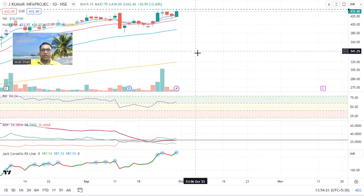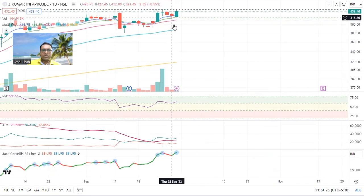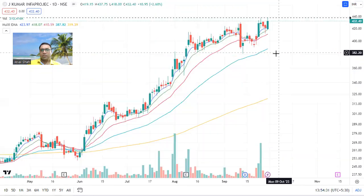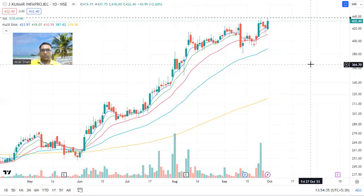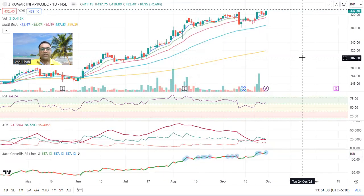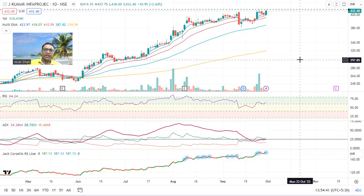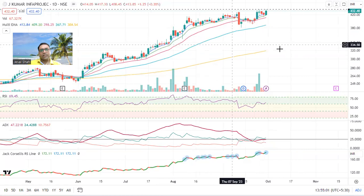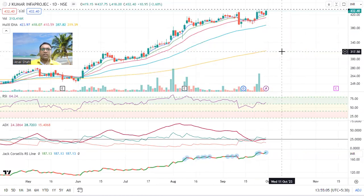J Kumar is again a very good stock — check the fundamentals. After this great volume, there is no selling and it is trying to break the 437 level. I am personally going to make an entry if it breaks 437. As I said, infra is the future of India — keep an eye on all infra stocks: J Kumar, L&T, RVNL, Ircon, ITD Cementation — all very good fundamentally. Wherever you find the right entry, make it and just ride it. Don't keep making entry and exit, because you won't be able to make a profit.